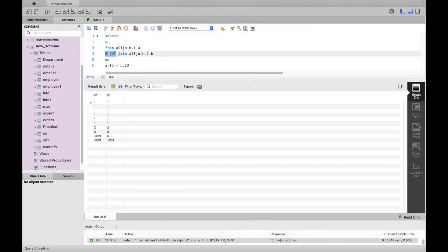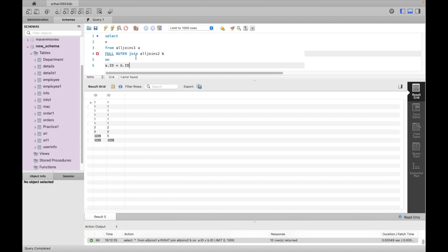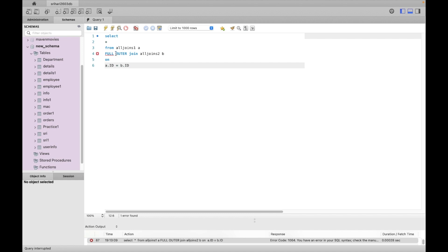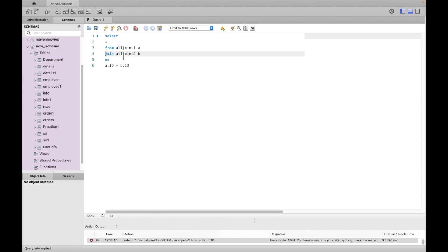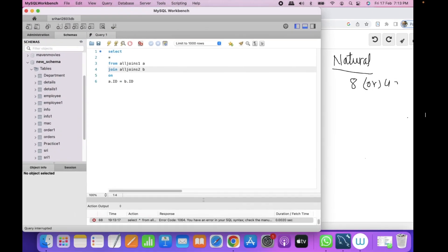Now full outer join — we try to do it in the compiler. The expected total is 8 plus 3 plus 2, giving 13 records total.